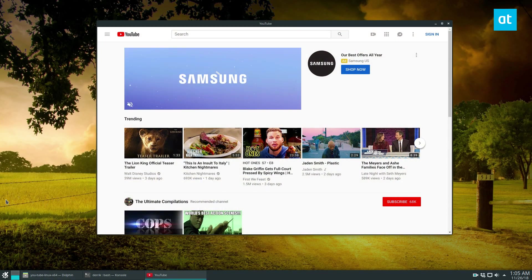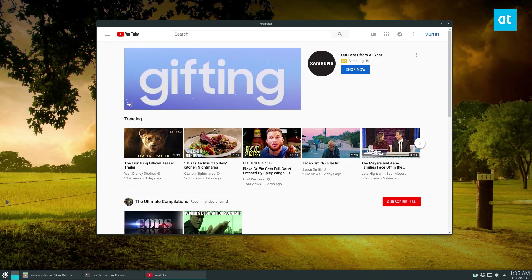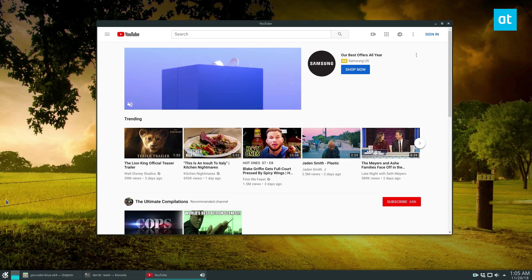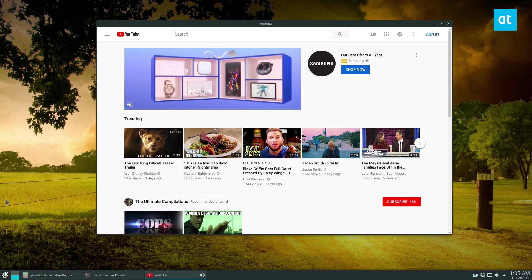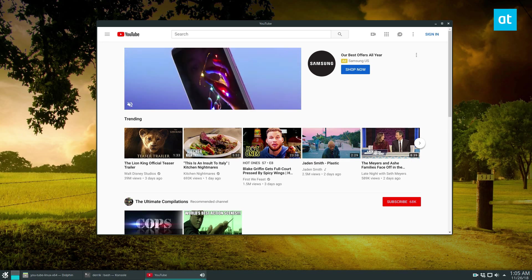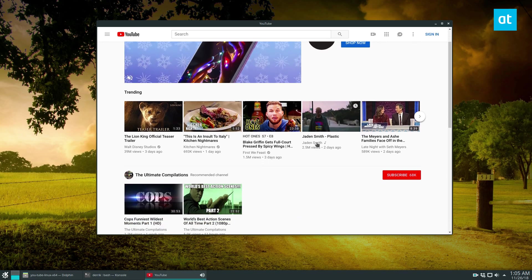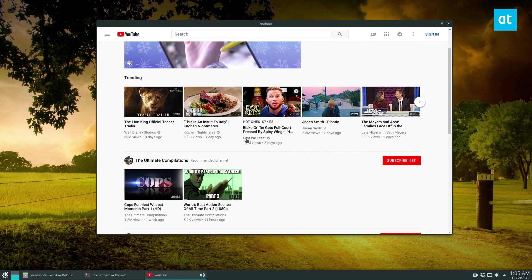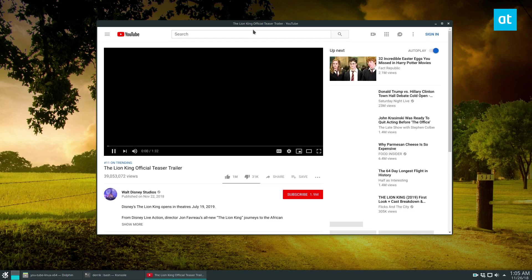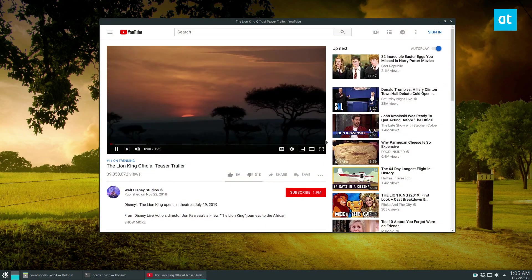So now we have a dedicated YouTube application. So if you don't want to use Chrome or Firefox, you want to have a dedicated program that you can use to watch stuff, you can do that.